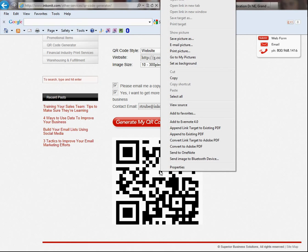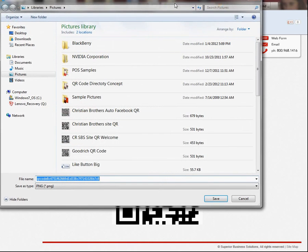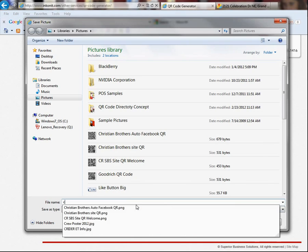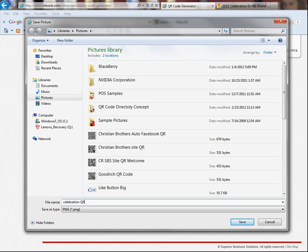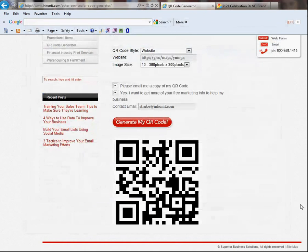I can right click and I can actually do save picture as. When I do that, it comes up and then I can choose what I want to save it as. So, I'm going to do celebration QR. Okay, so I'm just going to save that file and it's in my pictures file and we're all good to go. So, I've saved it now.